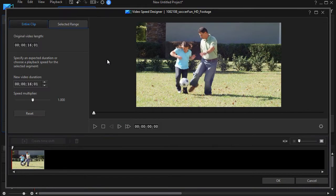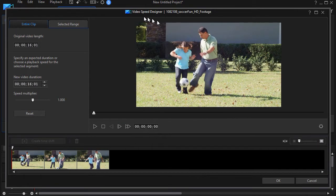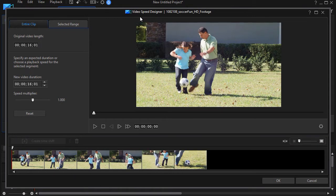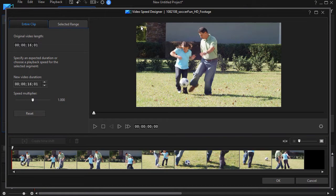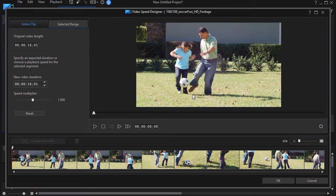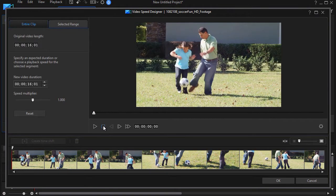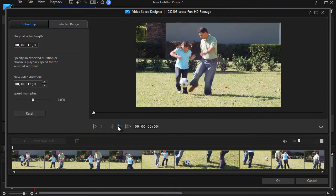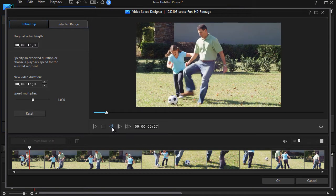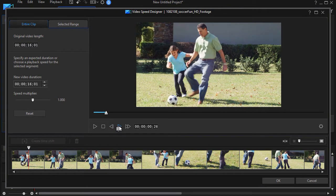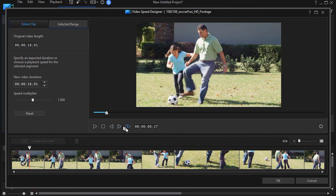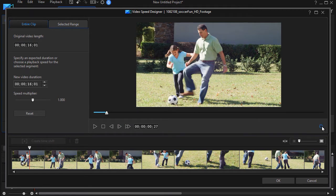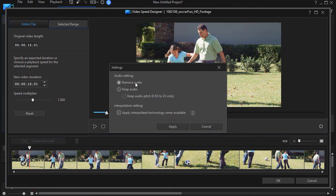This brings me to a whole new screen called the video speed designer. Let me describe this for a second. What you have is a preview screen up here. You can play it or pause it. You can move forward or backward by one frame at a time if you wish, and you can fast forward. You also have the option of clicking on this gear.